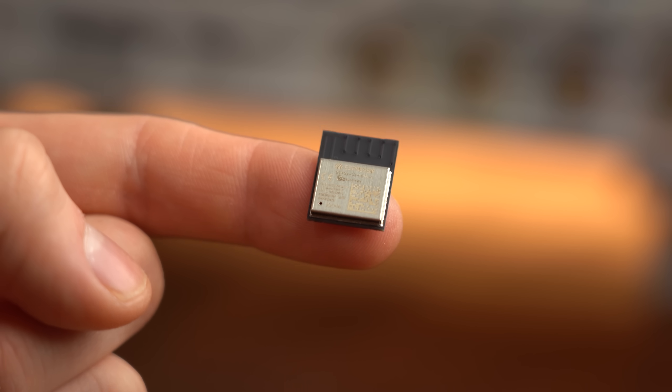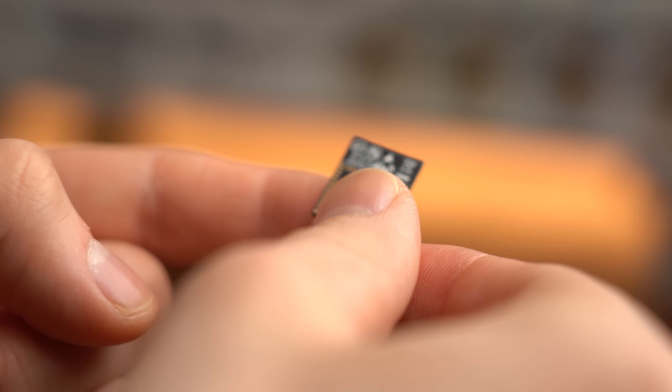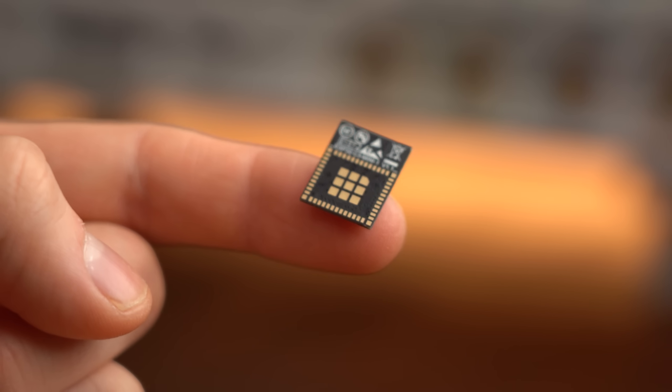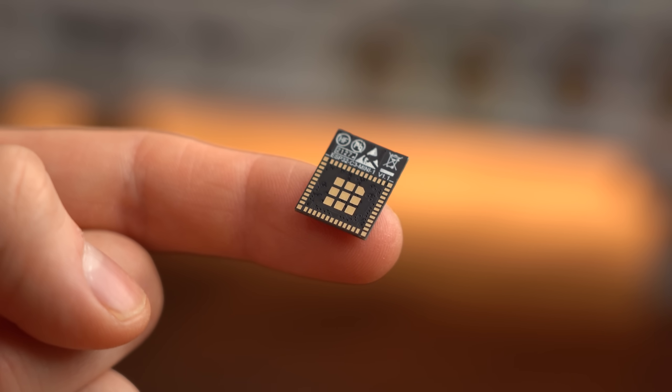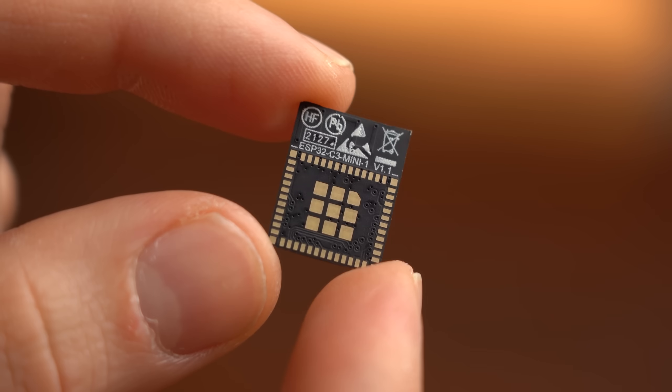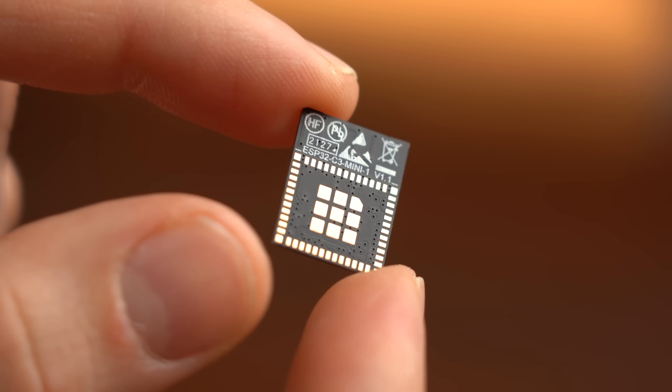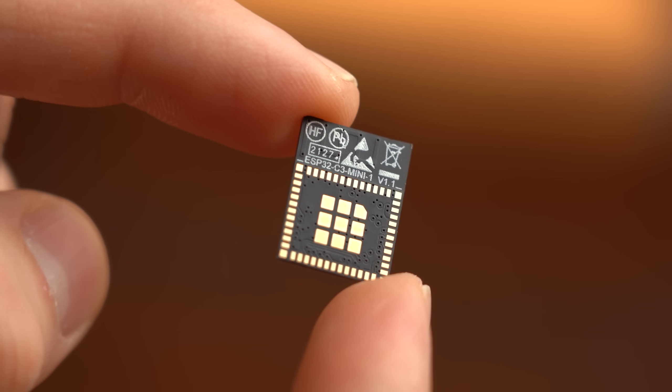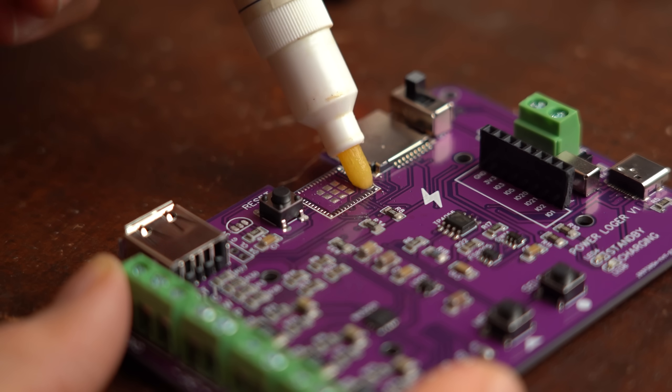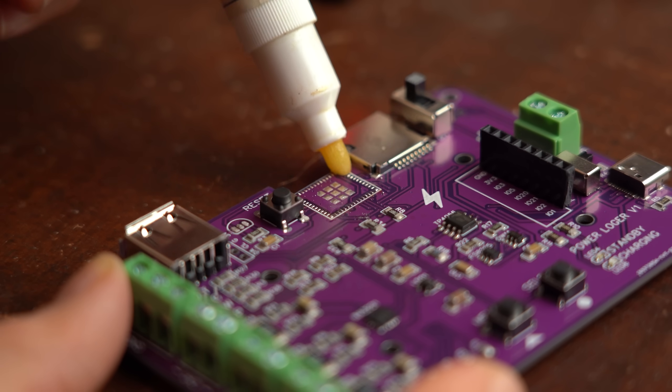The only thing I didn't like about this microcontroller was its package with the pins only accessible from the bottom but more about that later.